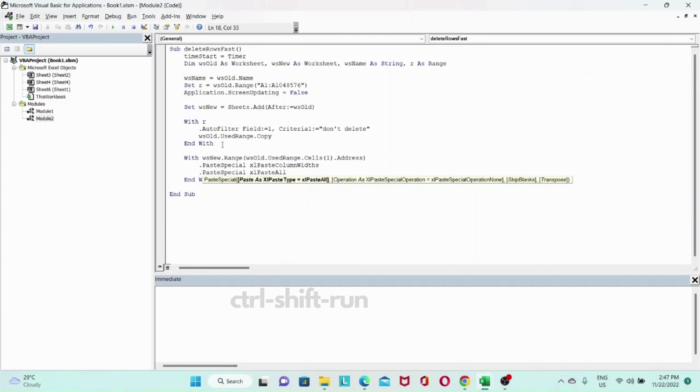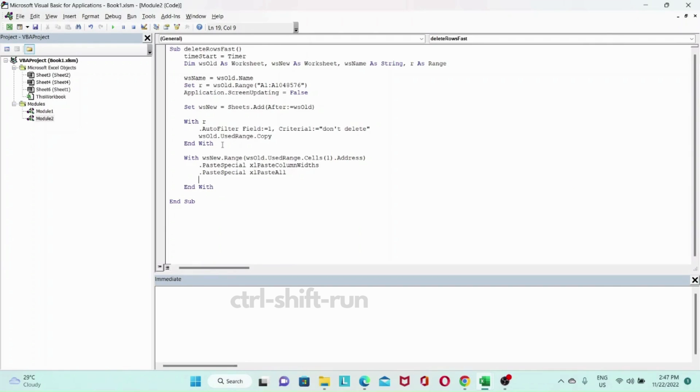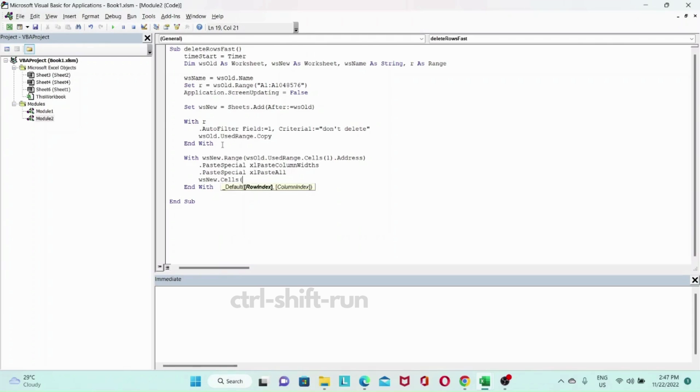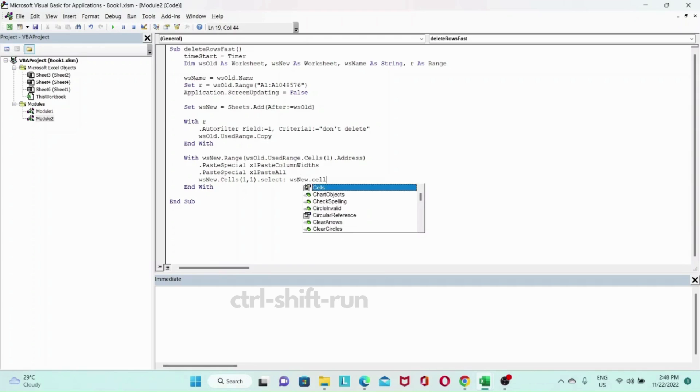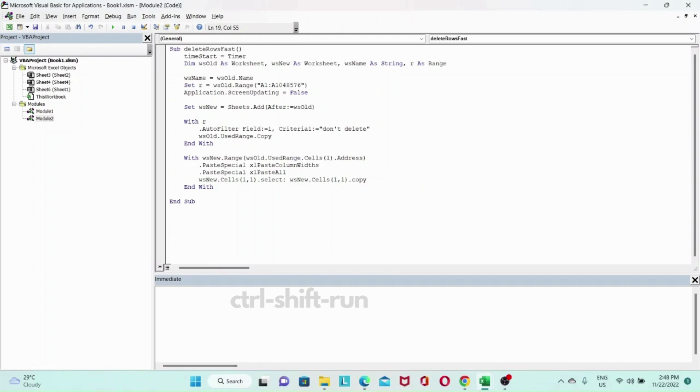And lastly, we will Ws new dot cells dot select. So this will go ahead and paste the values that we want to keep into the new worksheet.